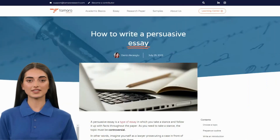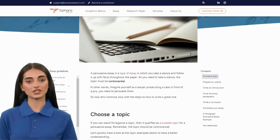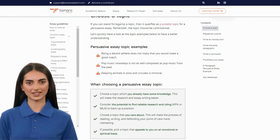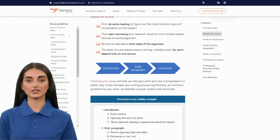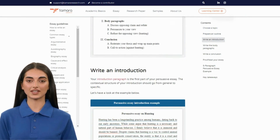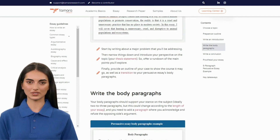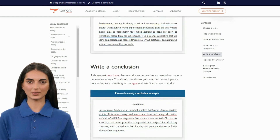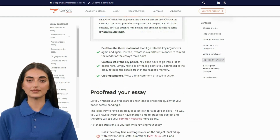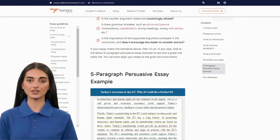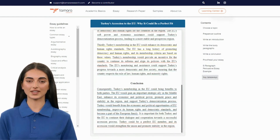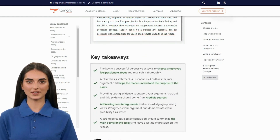That's all for today. To continue watching our essay writing guides, subscribe to our channel and turn on the notifications so you never miss a video. I'm Elpis from Tamara Research, and I'll see you in the next video!